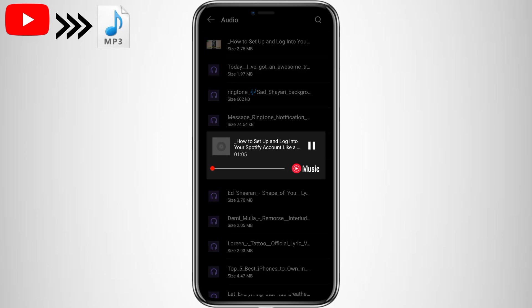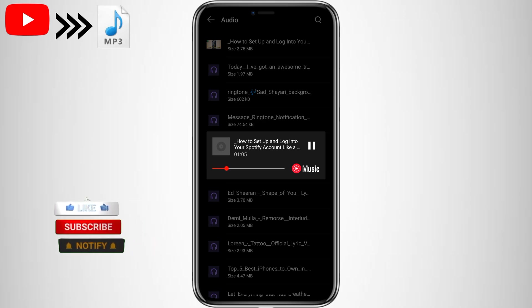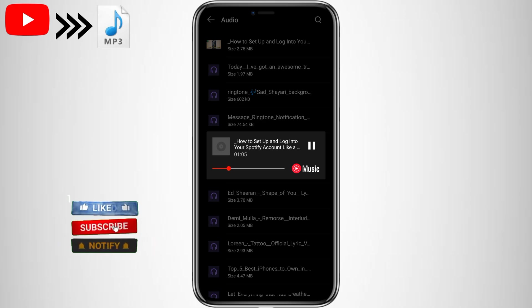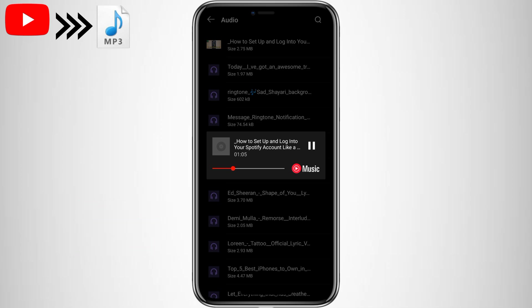And that's it. No apps, no hassle. Just a quick and easy way to get your YouTube video in MP3 format. If you found this tip helpful, hit that like button, drop a comment below with any questions, and let me know what tutorials you'd like to see next. Don't forget to subscribe for more awesome tech tricks. See you in the next one.